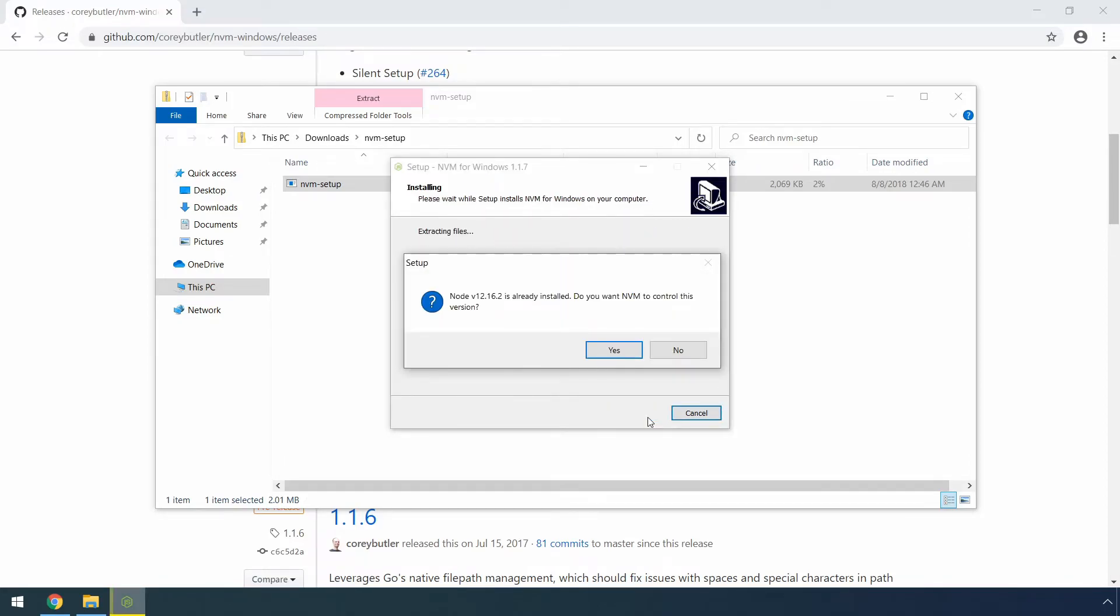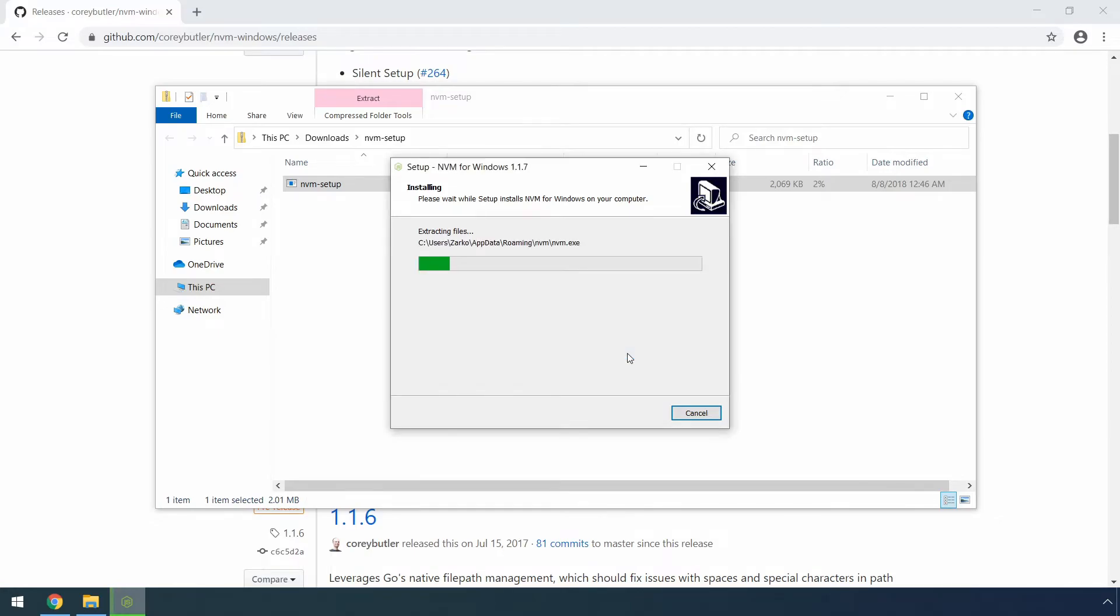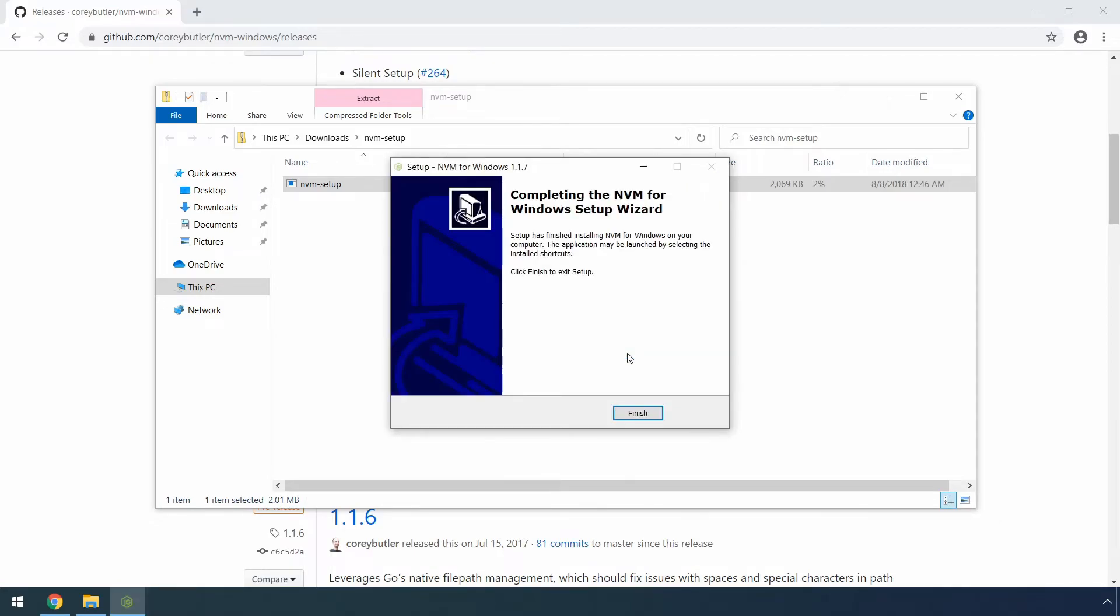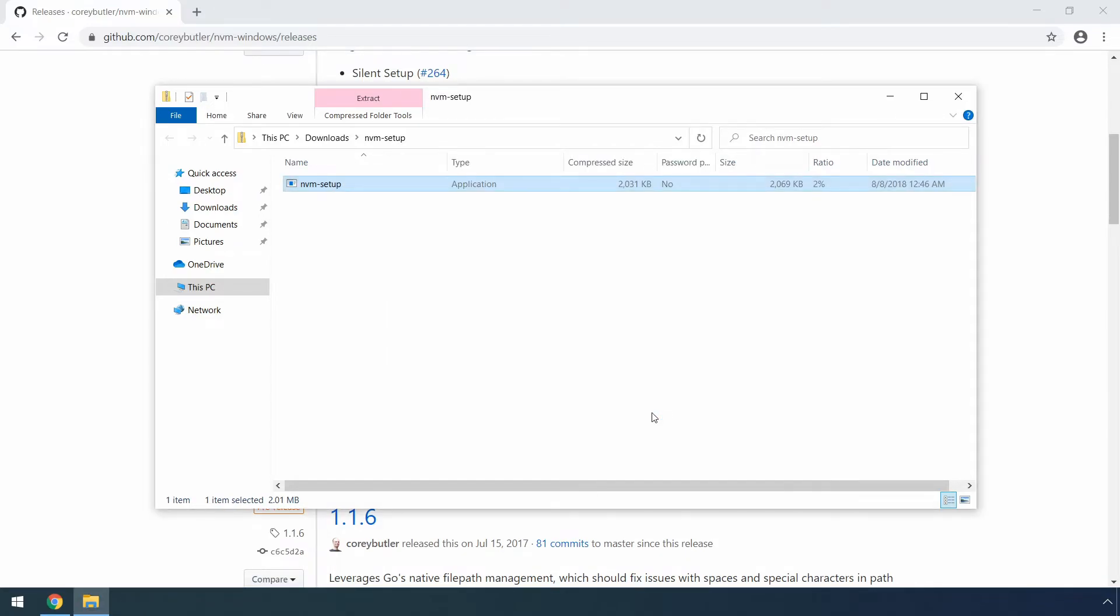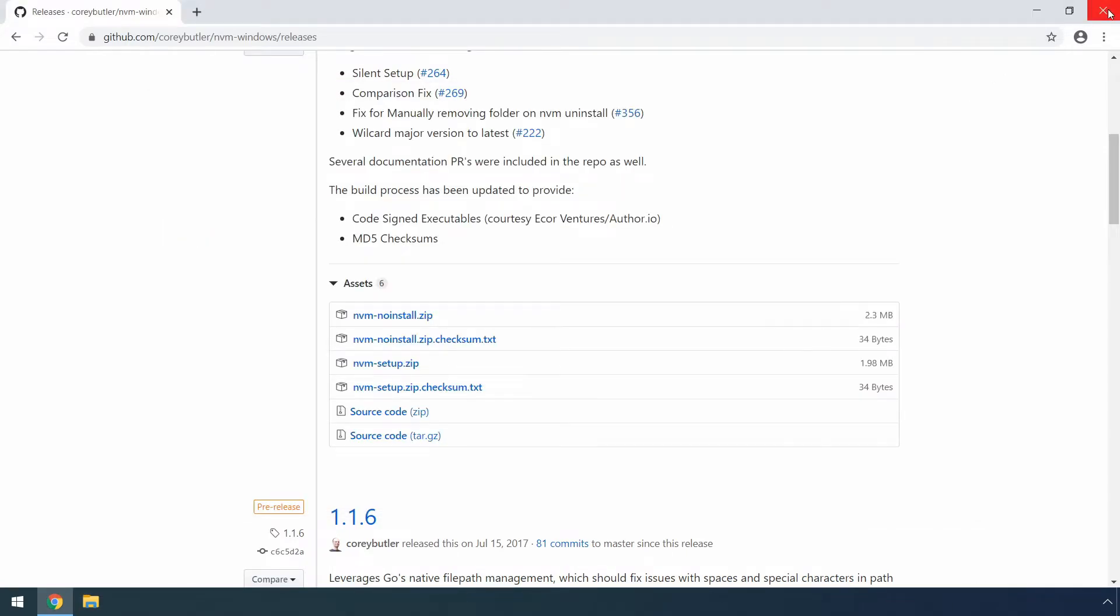The installer will then detect that we already had a node.js version installed before. So we want to click yes to allow nvm to control this version as well. After the installation process finishes, of course we can click the finish button to finalize the process. We can then close out these windows as well.